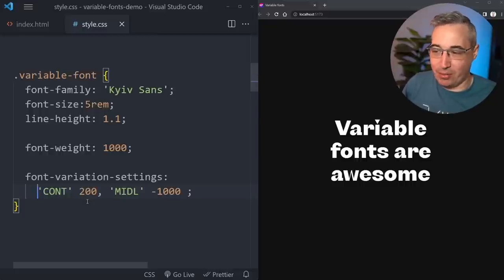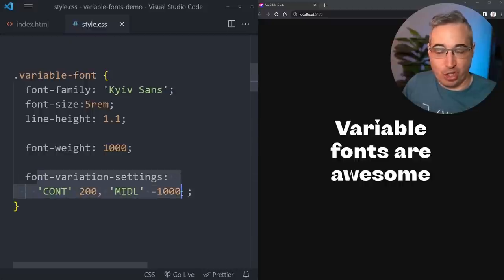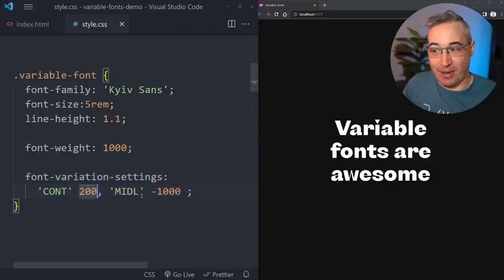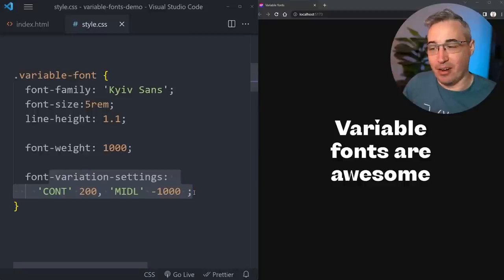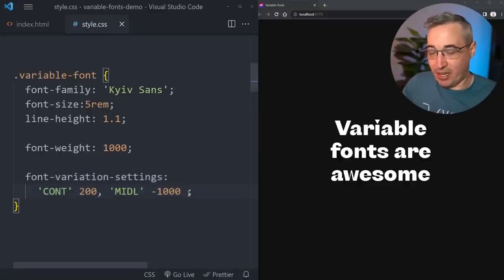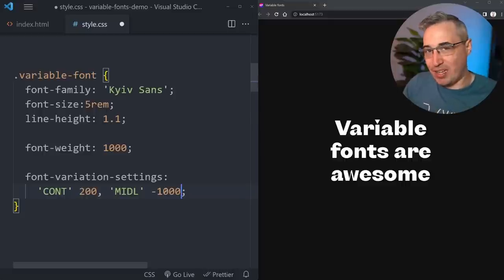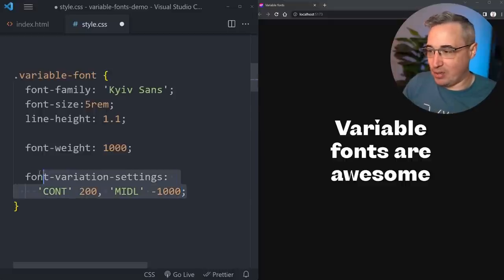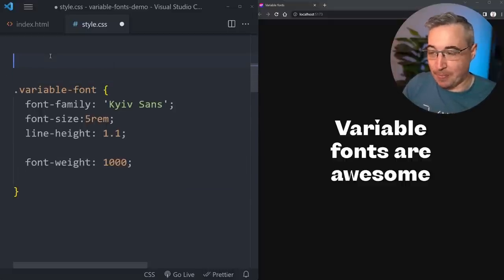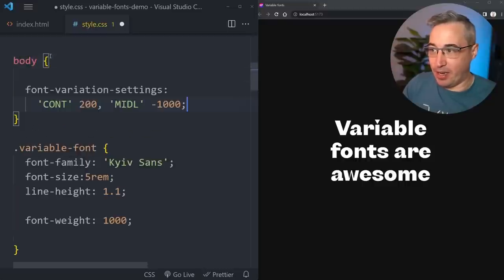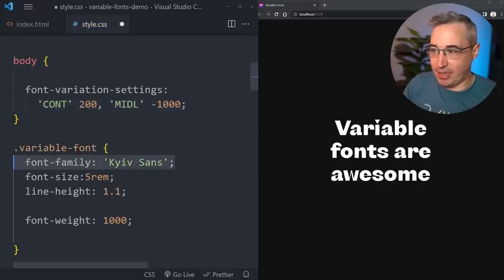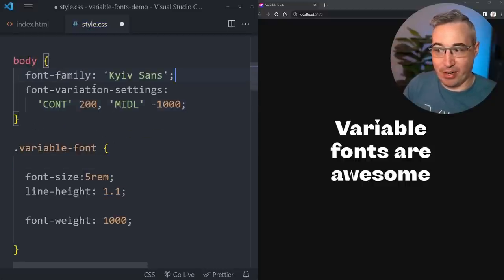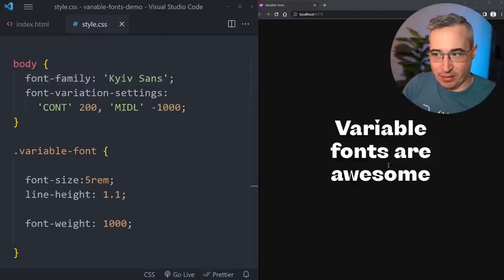Let's look at a concrete example. If I put font-variation-settings with all three axes on my body, everything is being inherited down. But if on my .variable-font h1 I want to change just the midline, I can't just declare that one - I have to redeclare the entire font-variation-settings property with all the values.